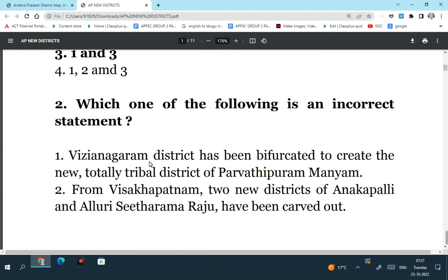Which one of the following is an incorrect statement? The first statement: Vijayanagaram district has been bifurcated to create the new totally tribal district of Parvati Puram Manyam. So this is a correct statement. Out of the two tribal districts in the state of Andhra Pradesh, one is Parvati Puram Manyam, and it has been carved out of Vijayanagaram district. This is a right statement. From Visakhapatnam, two new districts of Anakapalli and Alluri Sita Ramaraju have been carved out. This is also a right statement.